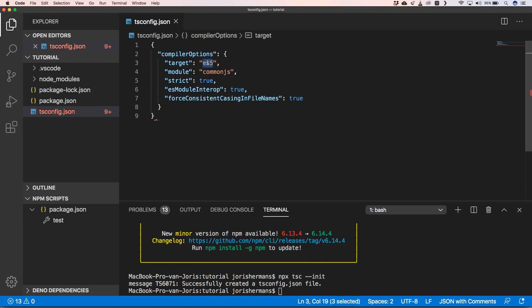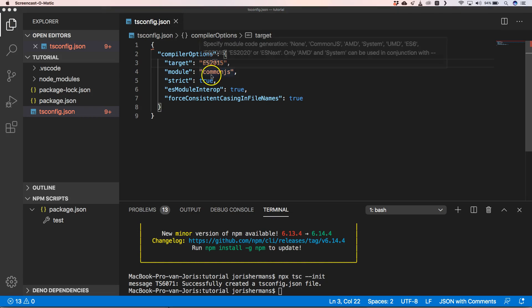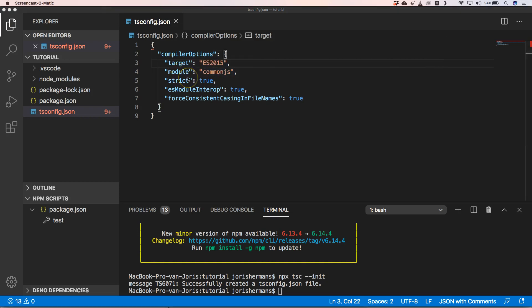The older the browser you need to support, the older your target needs to be. We can go as far back as ES3, which is the oldest supported, but that's not easy to work with. In this example we're going to use ECMAScript 2015.